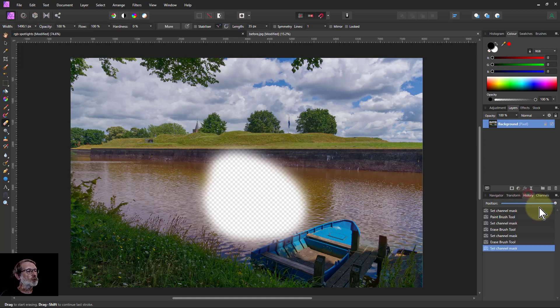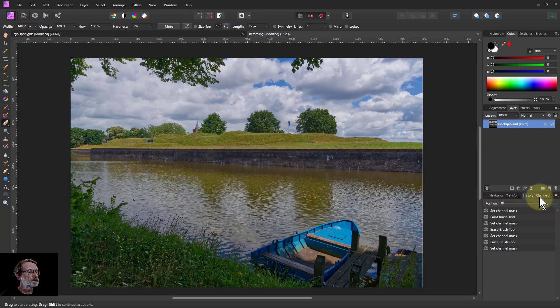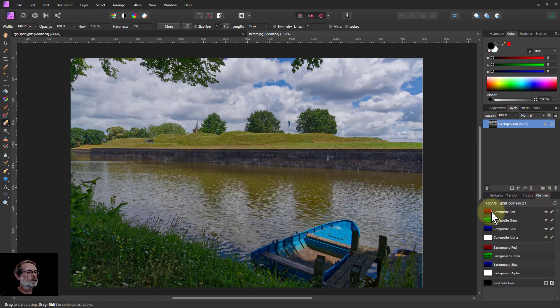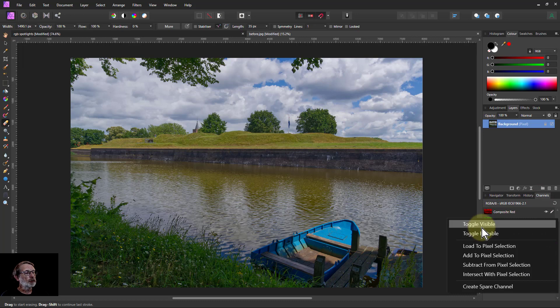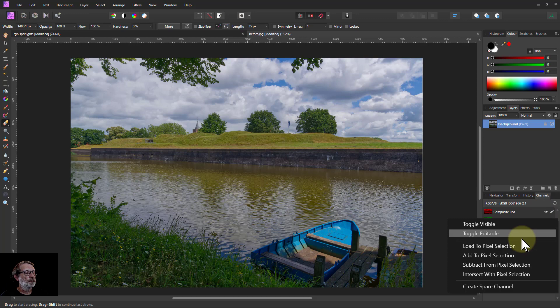What we can do as well, if I right click, toggle visible and toggle editable change, just turn those to on and off. And you can also load these to selections.